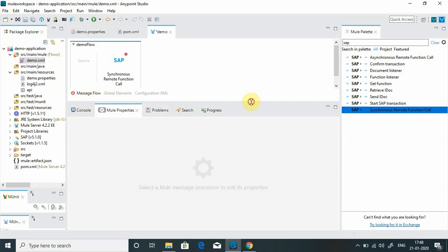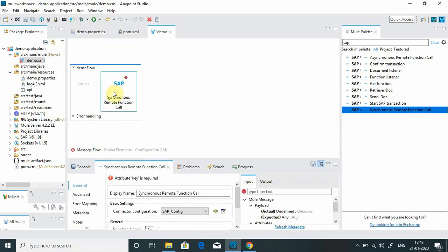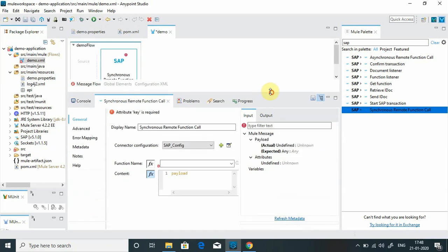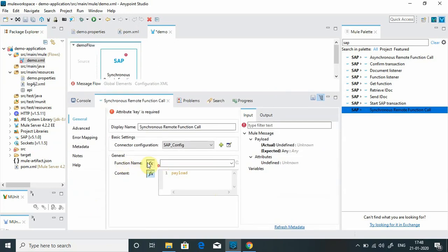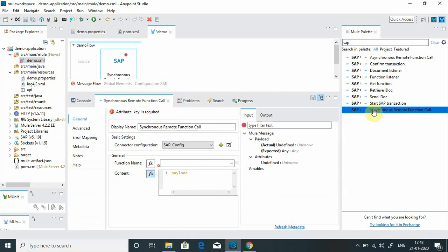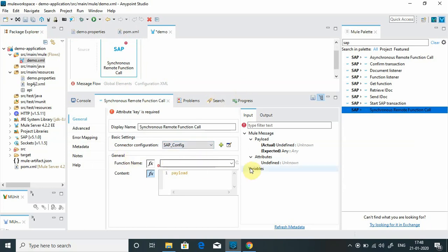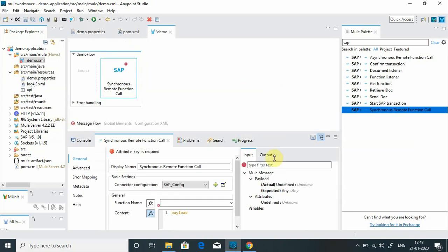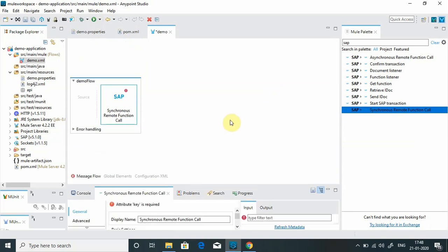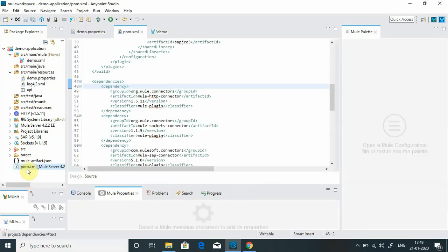Once you have configured the SAP connections, it will try to retrieve all the function names from SAP system, all this metadata. And even if you put the transform message in front of SAP connector, you will see input metadata. And if you put the SAP transform or transformation at the end of the SAP synchronous function call, you will see the output metadata of SAP generated automatically. It will list down all the functions available in the SAP. Right now we will not see that. We have just established the connection with SAP system.